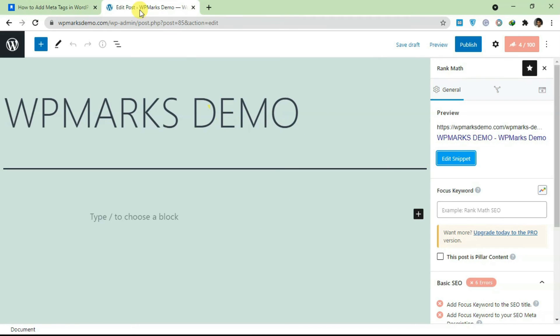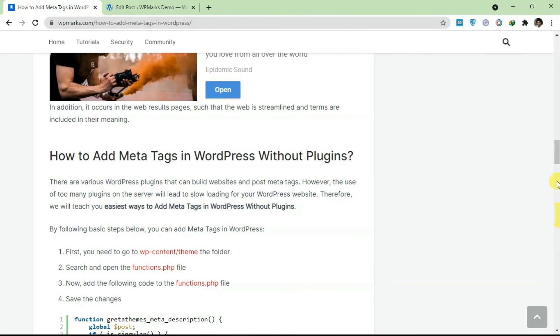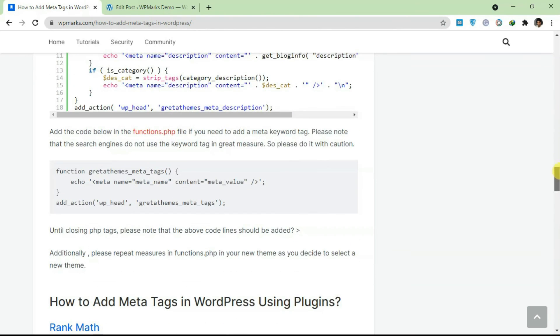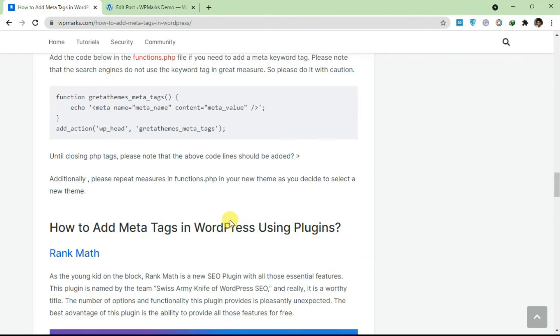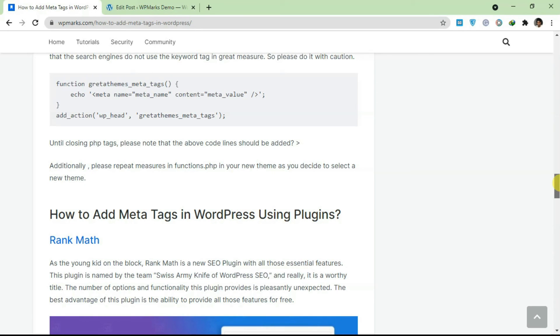I hope you guys found this video useful. If you want to get more information about meta tags or how to add meta tags, you can click on the post in the description. If you have any questions related to adding meta tags on WordPress, don't hesitate to ask via the comment section below. With everything covered for this video, I'll see you guys in the next one.